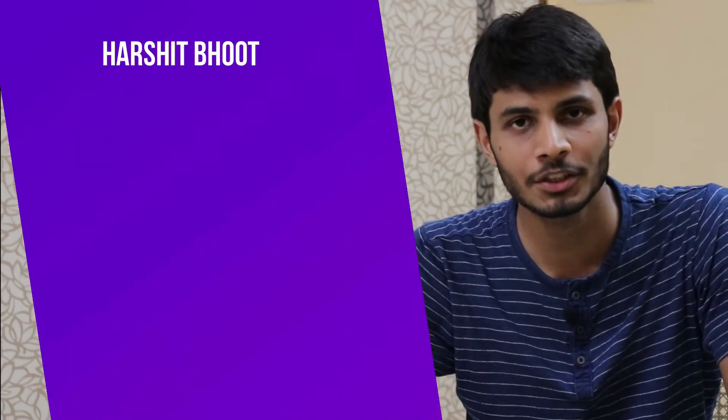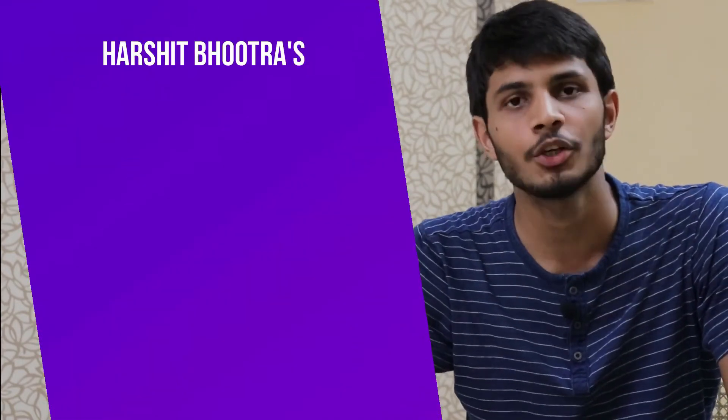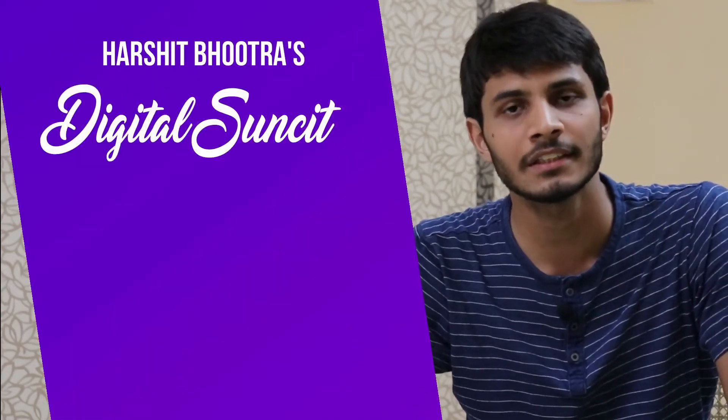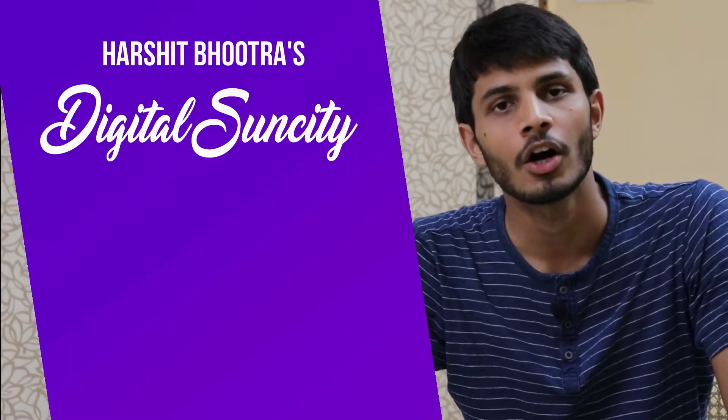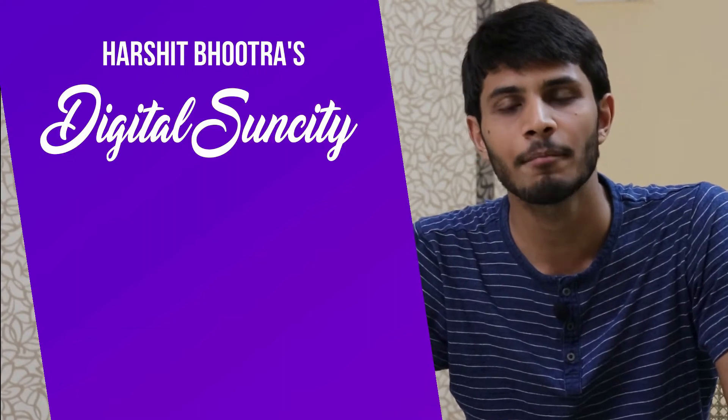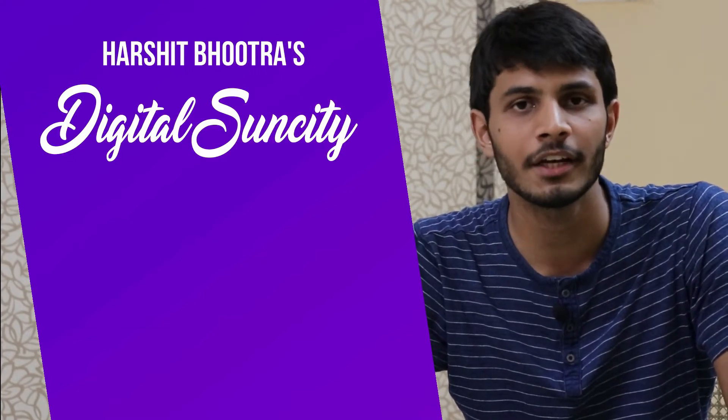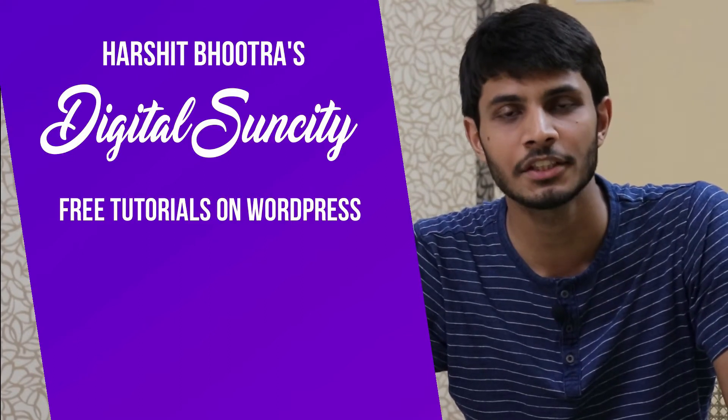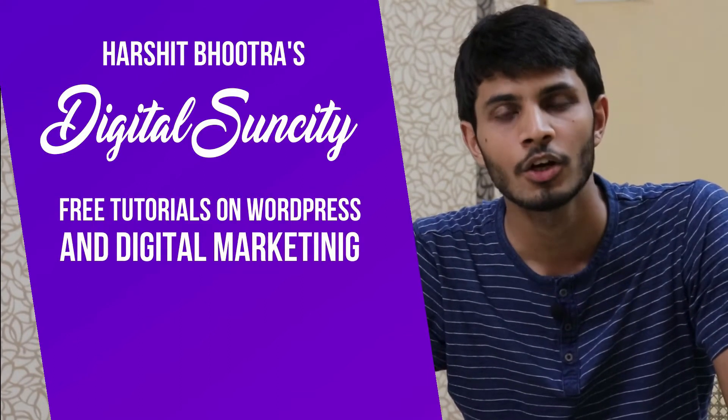Hello everyone, my name is Harshit Bhutra and you are watching Digital Sun City. On this channel, I make videos related to WordPress and Digital Marketing.